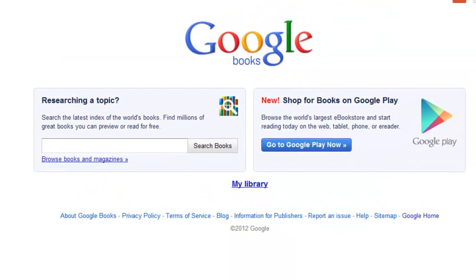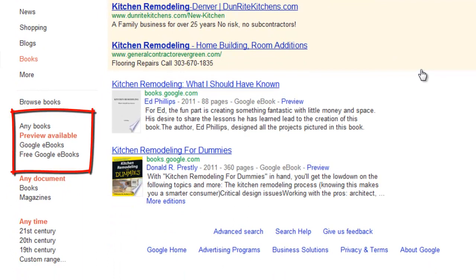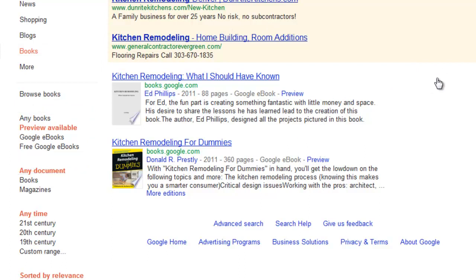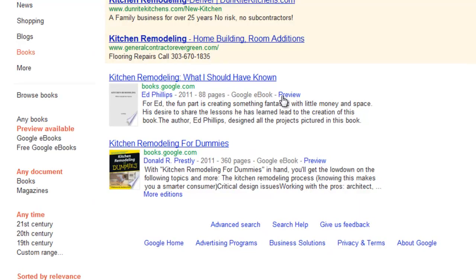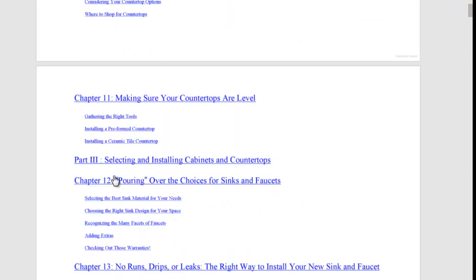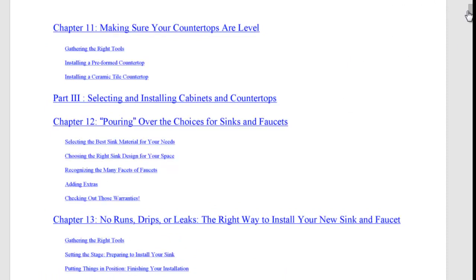Another way to use your keyword research to find subject ideas is using Google Books. Google Books allows you to search books online. If we type in the same search operator term intitle: kitchen remodeling — and notice I've selected Preview Available — Preview Available allows me to actually see the contents of the books. Here it is: Kitchen Remodeling for Dummies. Here's the book, but a preview — I can see what's in the book, the contents. These look like subject ideas: Pouring Over Choices for Sinks and Faucets, Selecting the Best Sink Material for Your Needs, Choosing the Right Sink Design for Your Space. These are all great content ideas.